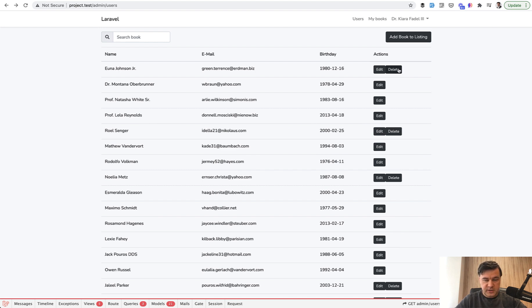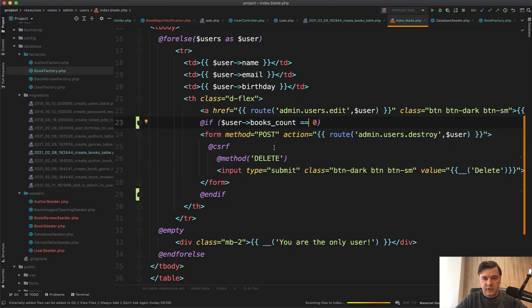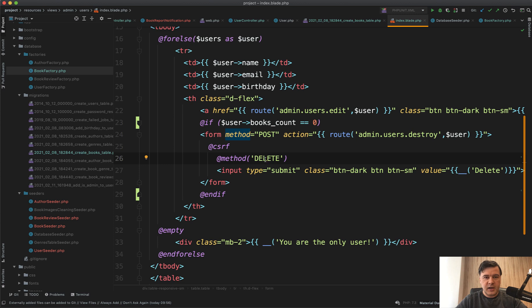Users will see the delete button because there are no books created by that user. But of course it's only a front-end thing, and someone could still POST the destroy method from the browser or from an API client like Postman.